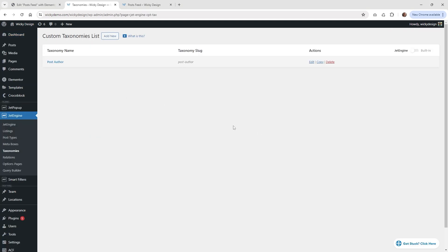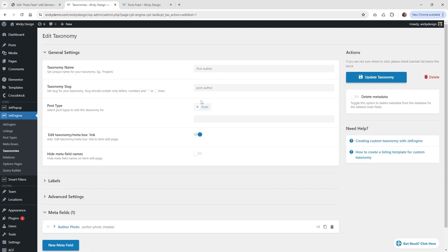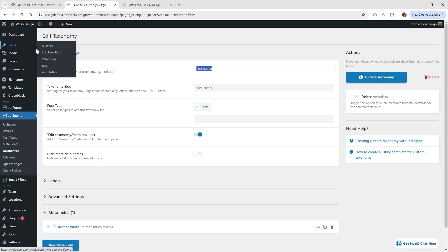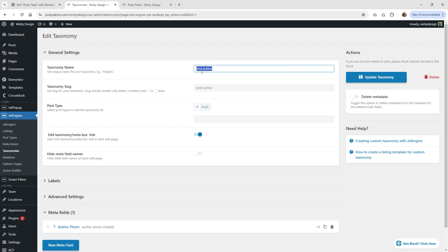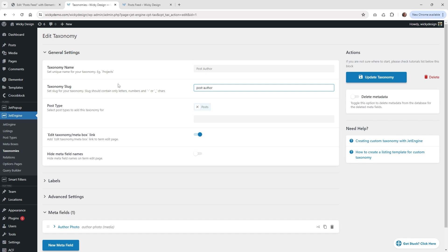I'm going to show you how I have everything set up and you can match it to fit your website. Go ahead and click new. I'm going to call this post author — this is the label that's going to show up when you hover over where it says post. That's what this label is right here. Then that's going to give it a slug, and then you're going to want to choose it for your post type.